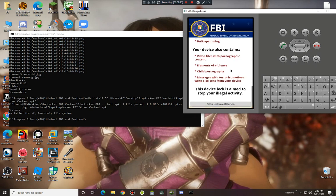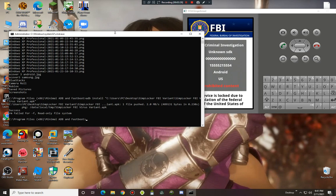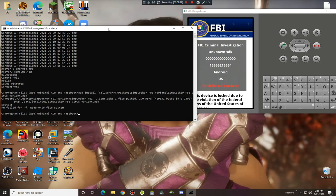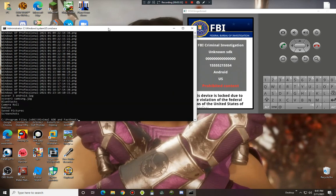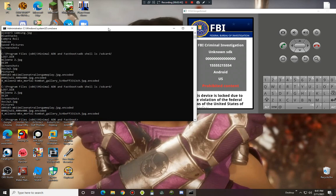And here is the ransomware. Ransomware 10.0 is encrypting everything. The ransomware is encoded, of course. This ransomware is very encoded as well.